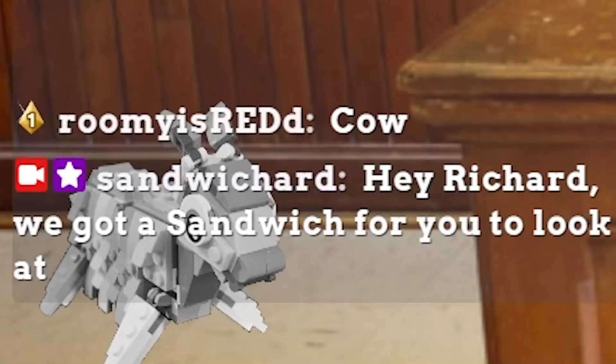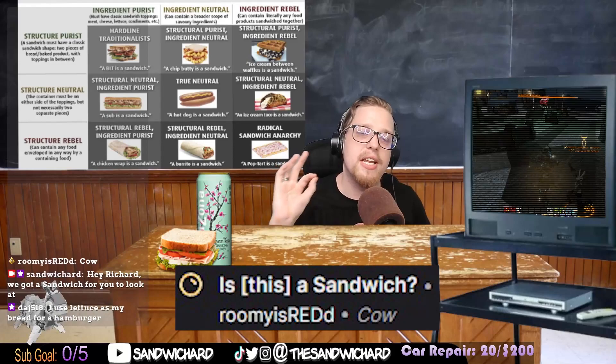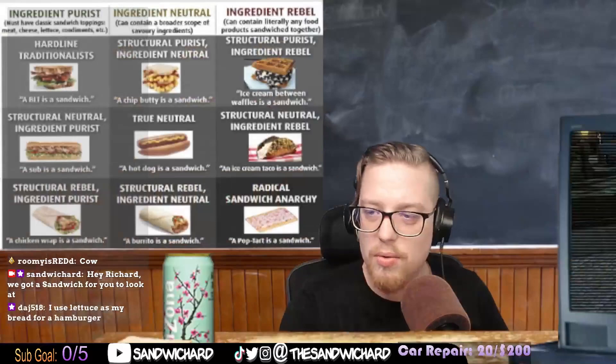Is a cow a sandwich? A cow is a sandwich in the same place that a human is a sandwich — in radical sandwich anarchy by default, because there's hair on it. You don't want hair on this. It's radical sandwich anarchy. That's how that goes.